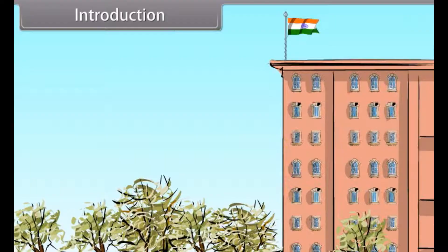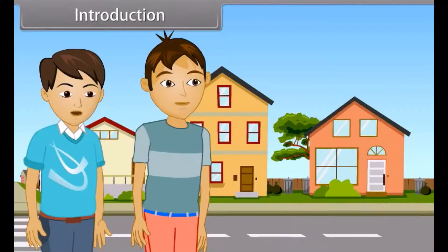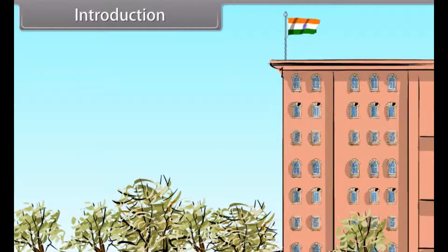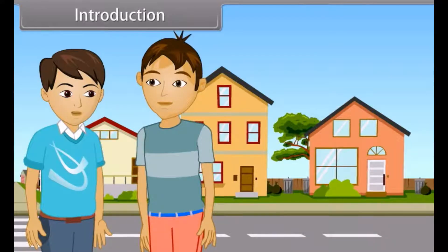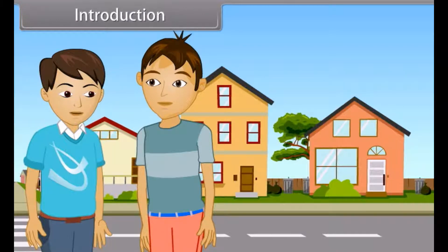Hey, Saurav, look at that building. Yes, that is the highest building of this area, you know. Look at that flag over that building, man. Do you know that we can easily find the height of that flag and the building? Really? Yes. We use trigonometry ratios to find the heights and distances. Come, I will tell you in detail.